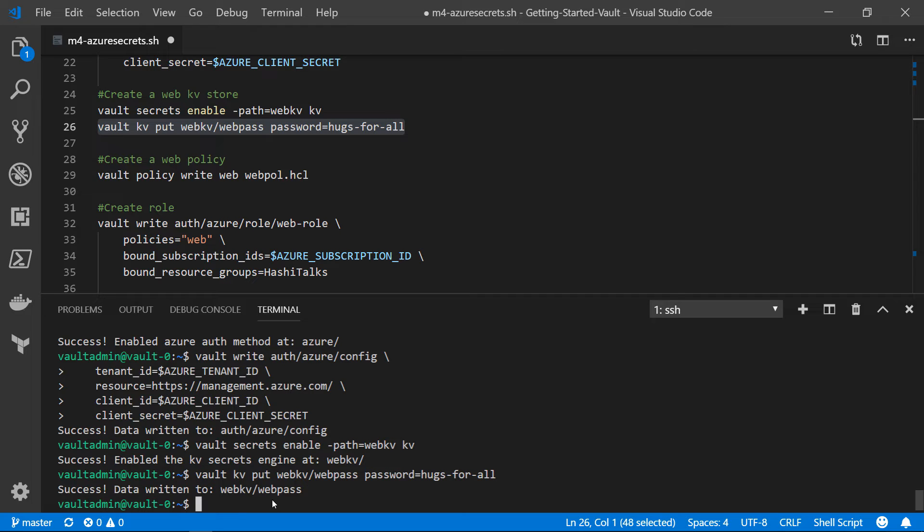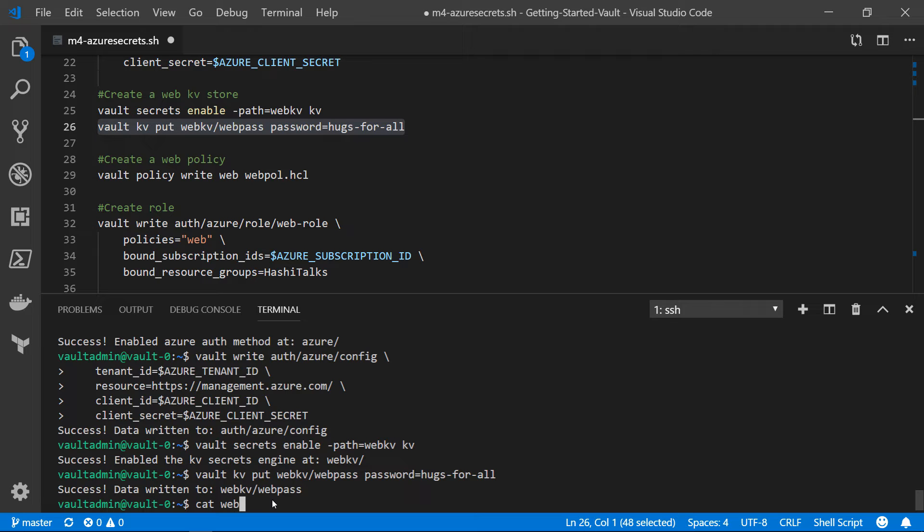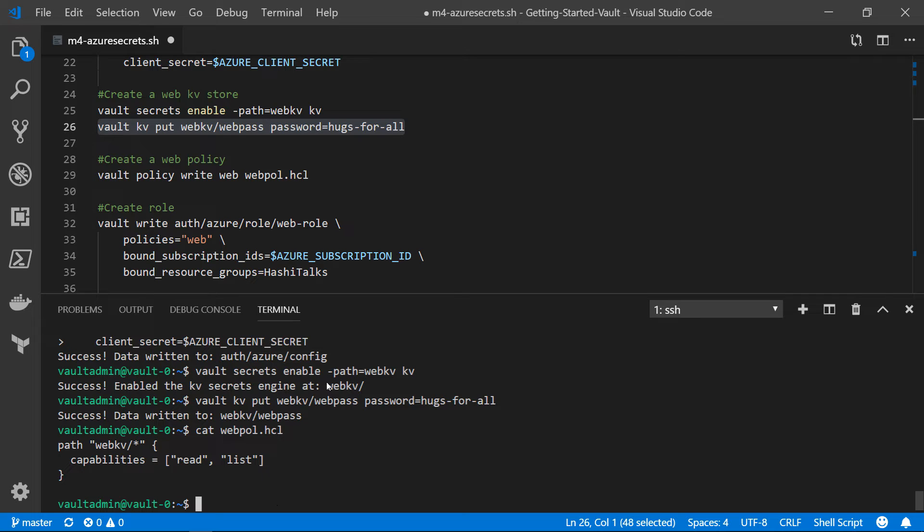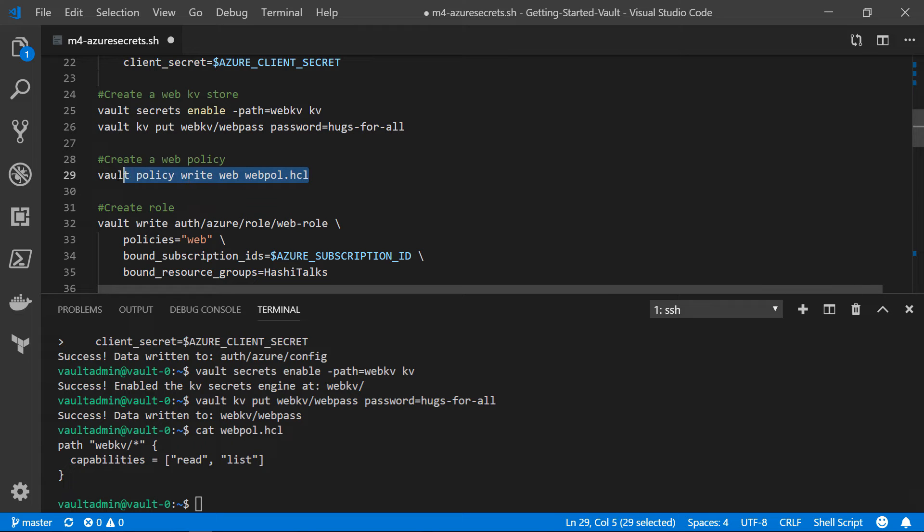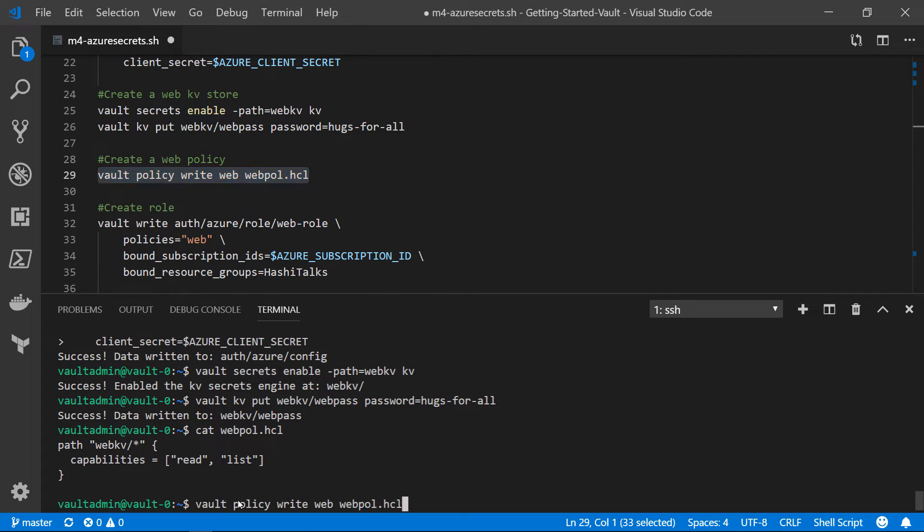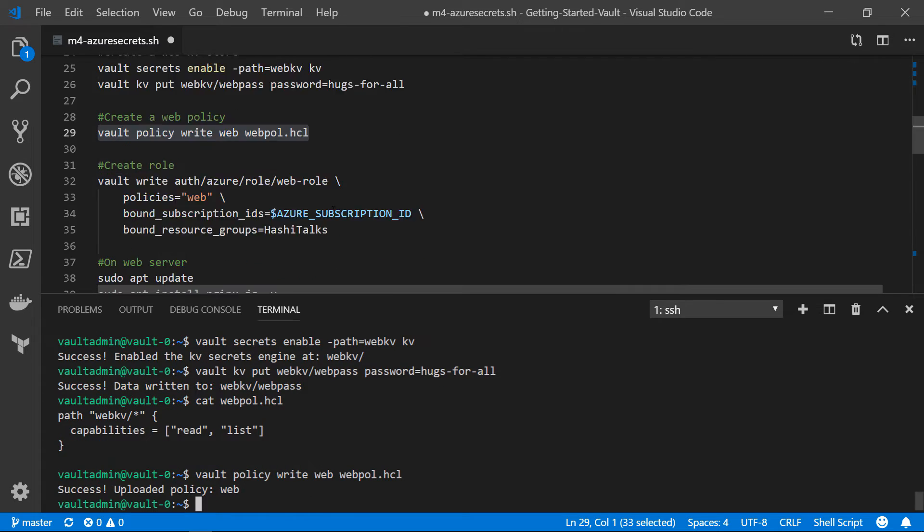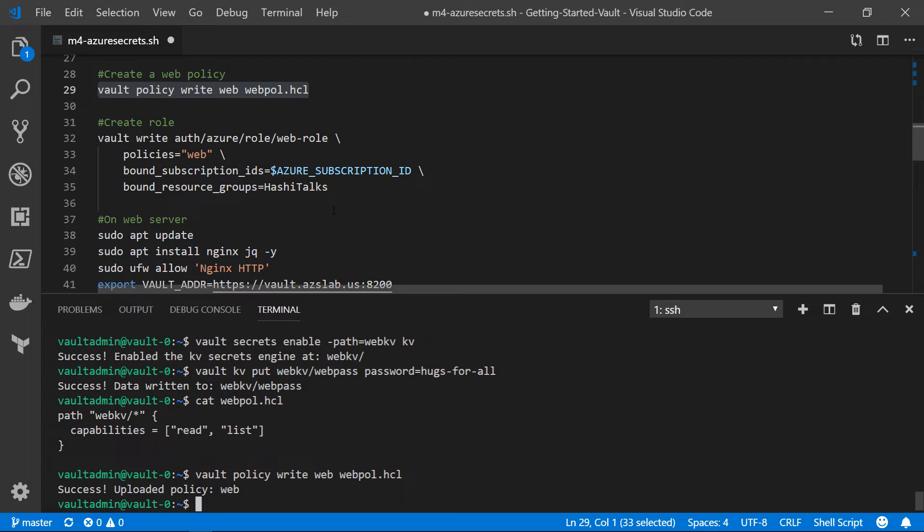Now, remember, the other component of this is a policy. We want to grant the web servers access to get that secret via a policy. And we're going to be doing that through a file called WebPol to define that policy. So let's see what's in that actual file. Basically what we're saying is in the path WebKV slash star, so anything that's in that path, we want to grant the capabilities of read and list to anything that's assigned this policy. So we're going to go ahead and run this command, which creates the policy and names it web.